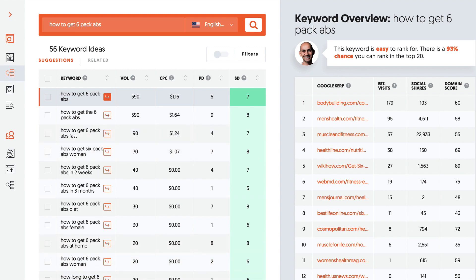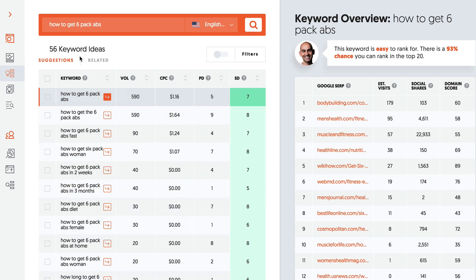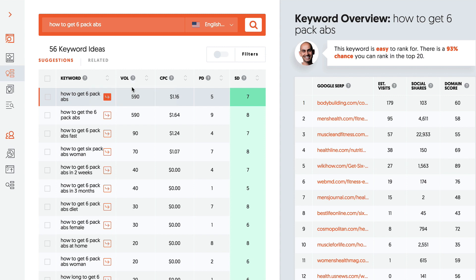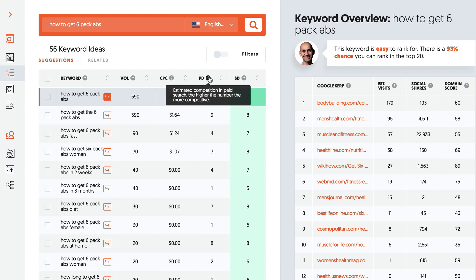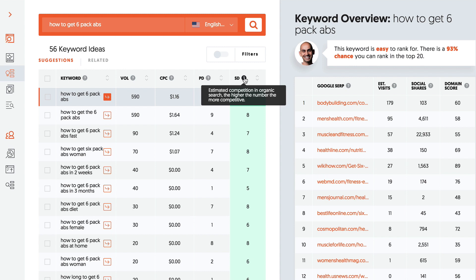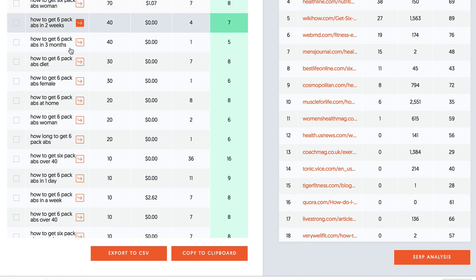On the right, I've got all the websites appearing in the Google search engine. There are 56 keyword ideas, and if I click 'related,' I get another 655 keyword ideas. These keyword suggestions are what people type into Google. The volume is the number of searches per month, the CPC is the average cost per click, PD is the estimated competition in paid search, and SD is the estimated competition in organic search. The higher the number, the more competitive. You can export these keyword suggestions to an Excel spreadsheet by clicking 'export to CSV' or 'copy to clipboard.'